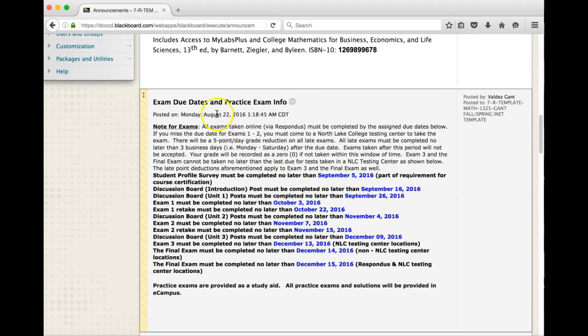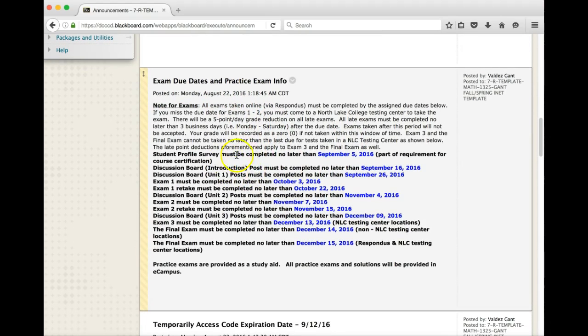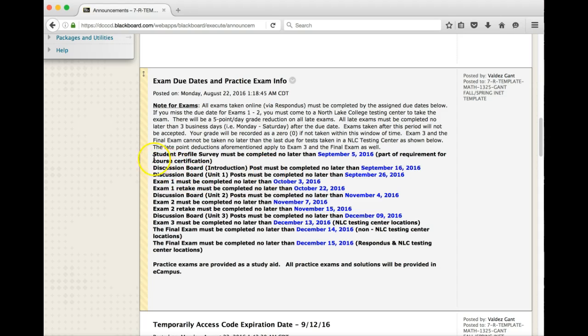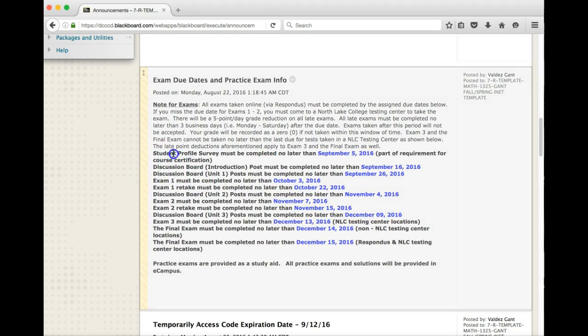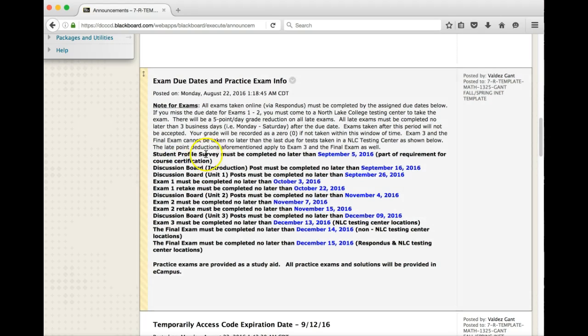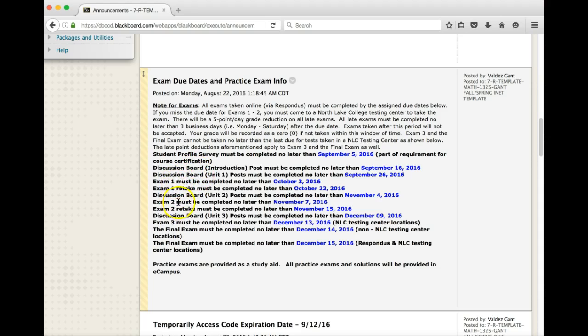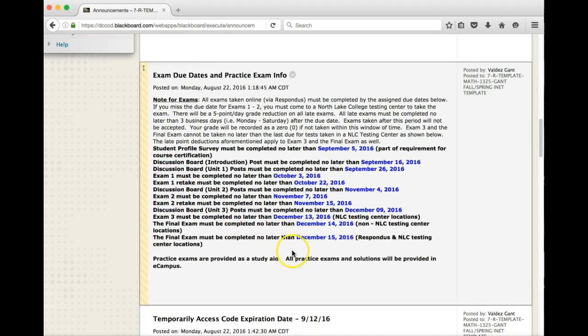Here is what the due dates will be. Of course, these due dates serve as for fall of 2016. These will change depending upon what semester it's in. What I want to point out here is that if you notice, there is a student profile survey that you need to do. There are discussion board posts that are required as well as exams. We're going to talk more about the discussion board and the exams later.